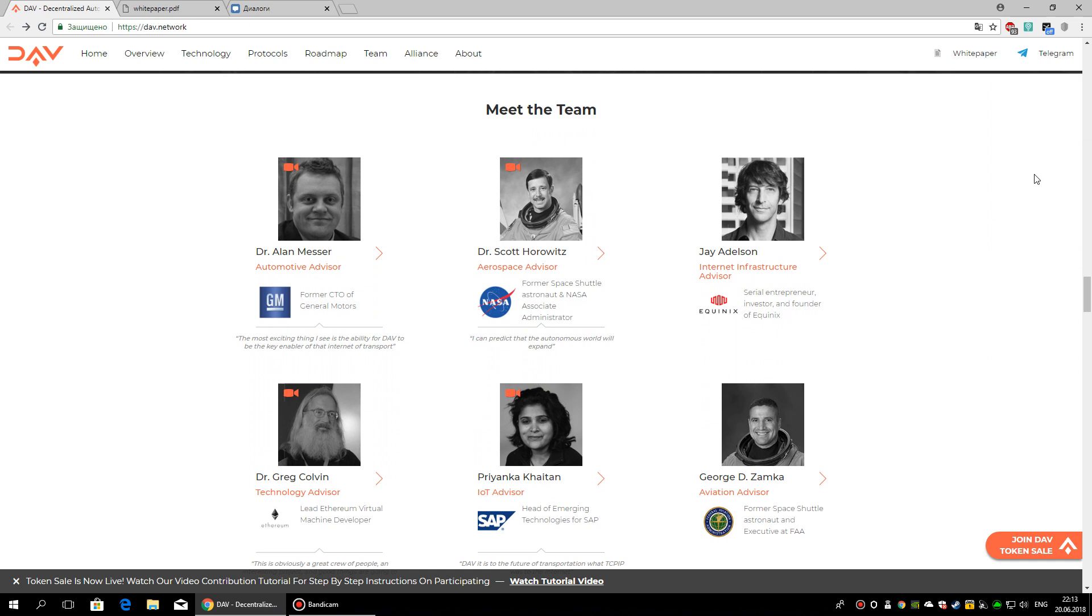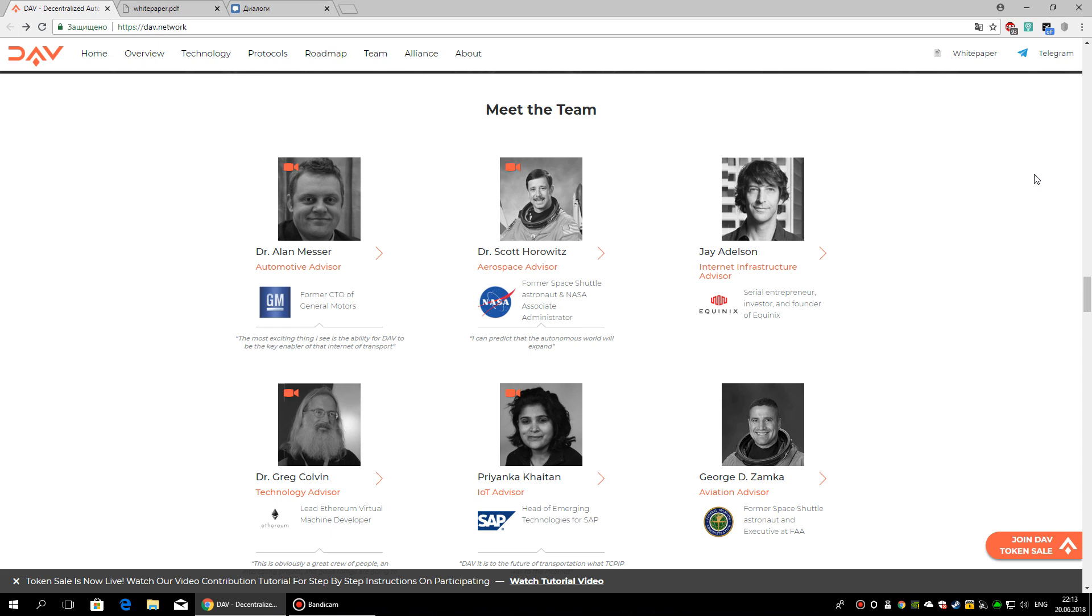Jay Adelson, Internet infrastructure advisor, serial entrepreneur and investor known for his work founding and running companies such as Equinix, Digg, Revision3, SimpleGeo and Opsmatic. Equinix, which they founded and was CTO, is currently the largest data center provider in the world, providing data centers to Amazon Web Services, Microsoft Azure and others.